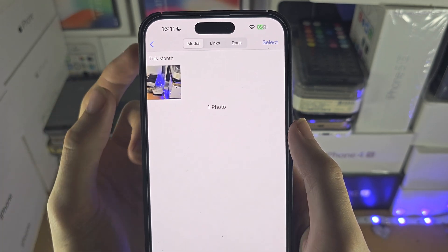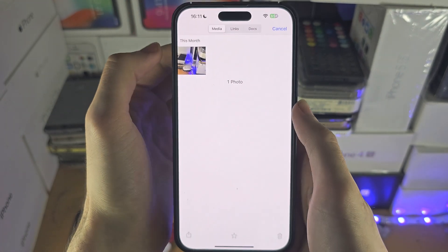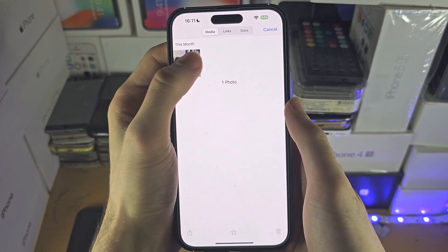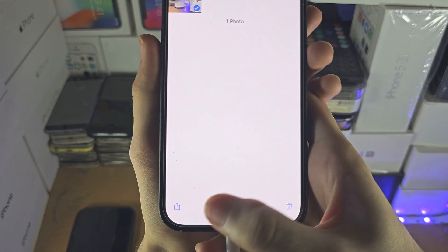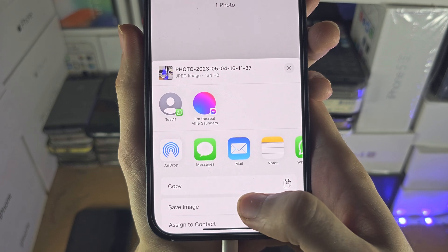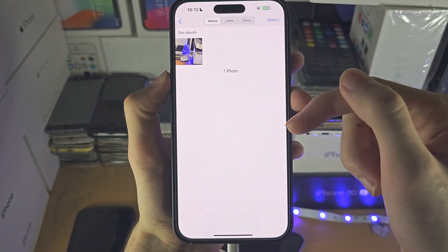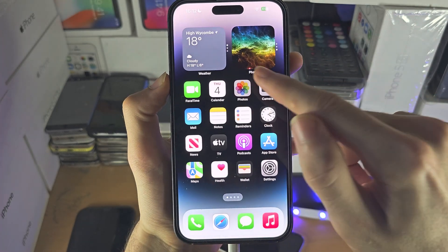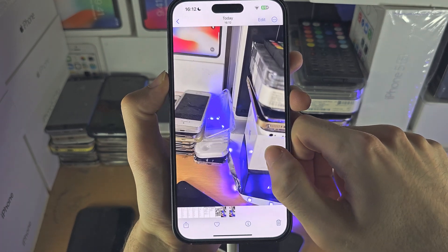I took a picture and sent it, and you can see it right here. If you tap on Select, you can select these photos, and then there is the option to Share. If you tap Save Image, this is going to save the photo from WhatsApp into your camera roll. Go to Photos and you can see it right here.